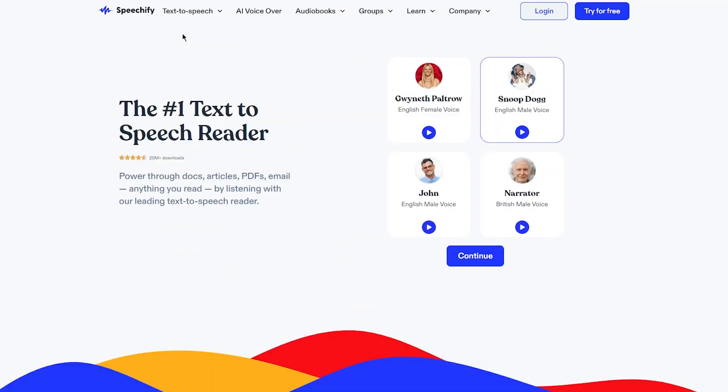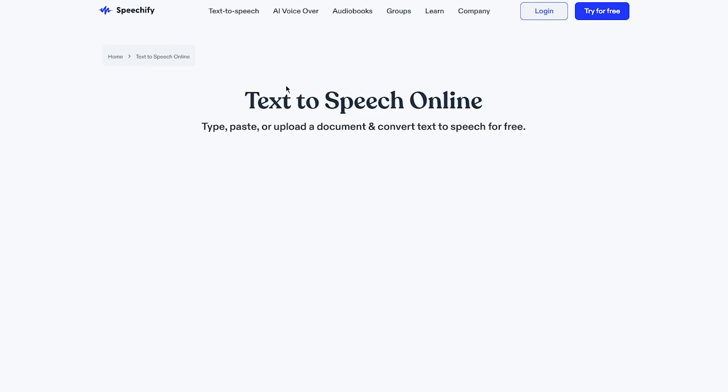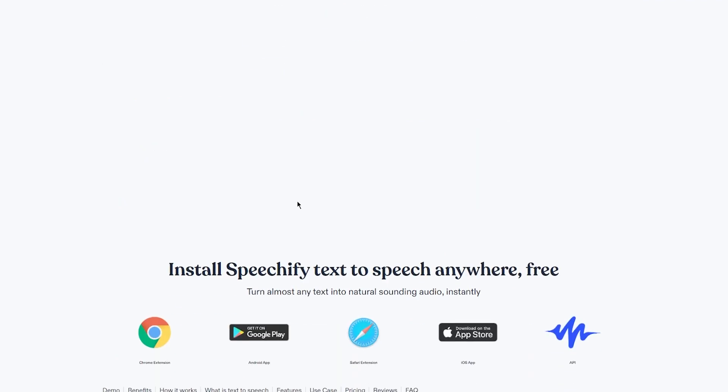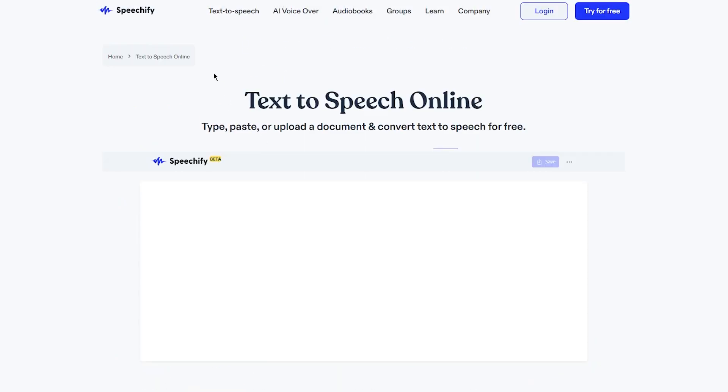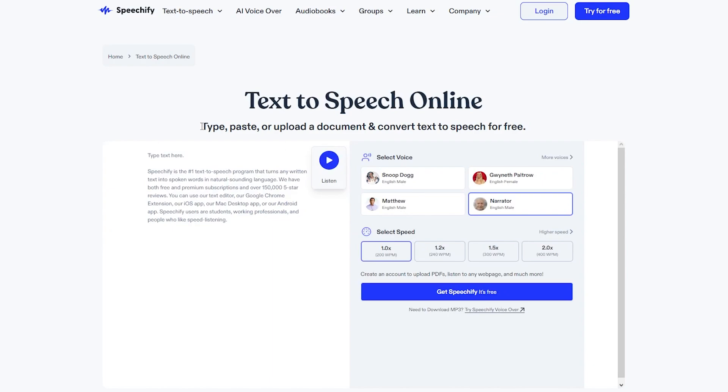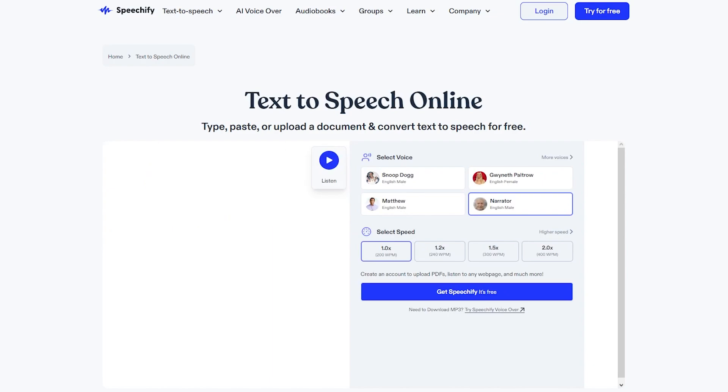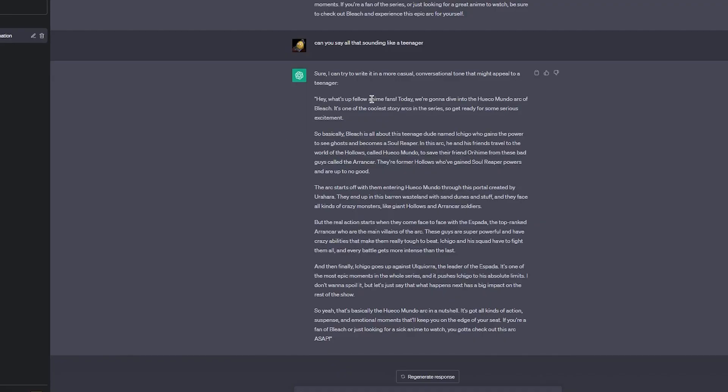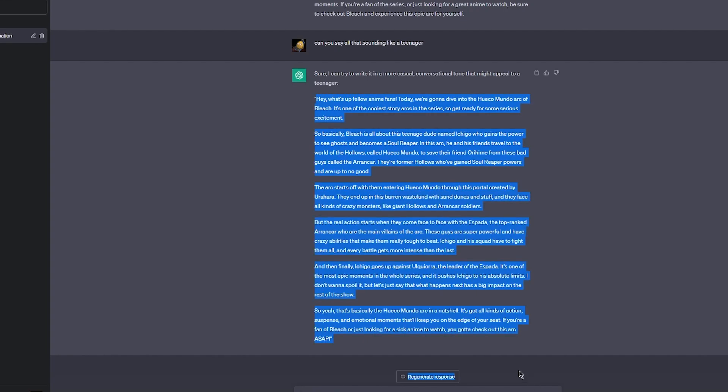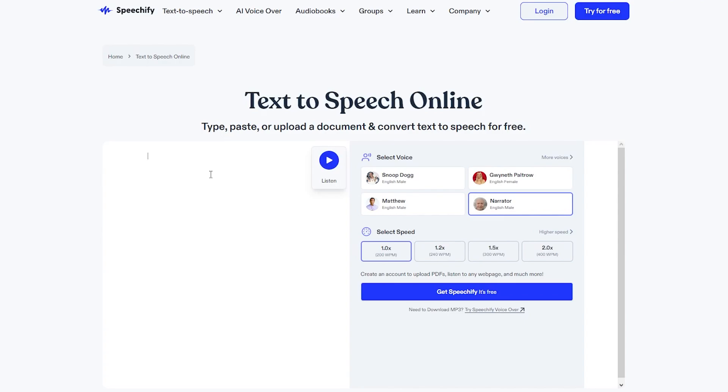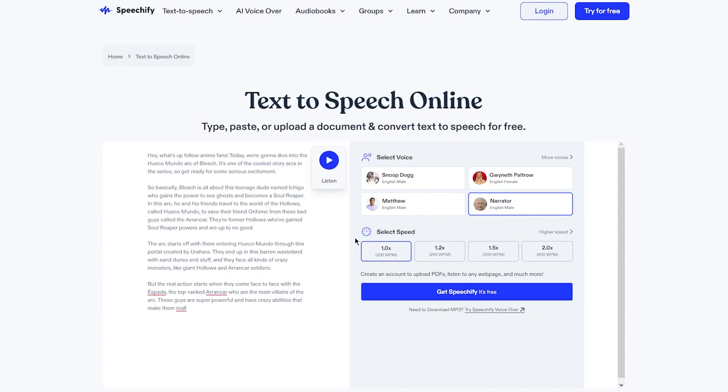To get into the text-to-speech you're going to come here on text-to-speech and click on online. Once you click on online it brings you over here: 'Type, paste or upload a document.' So I'm going to go with the teenager one that we picked. I'm going to copy this, come here and paste it.